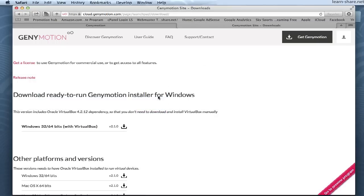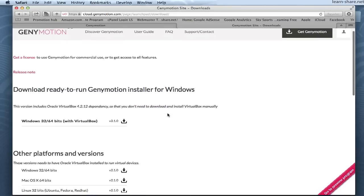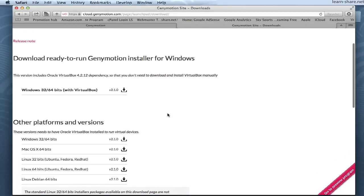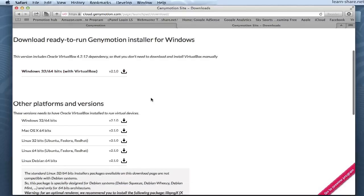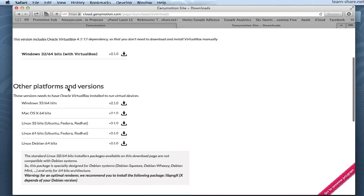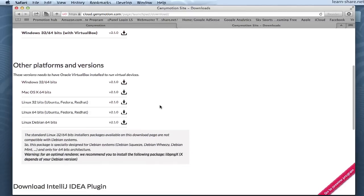Next, download the version ready to run GeniMotion for your platform. I am using Mac OS 10 64 bits version.